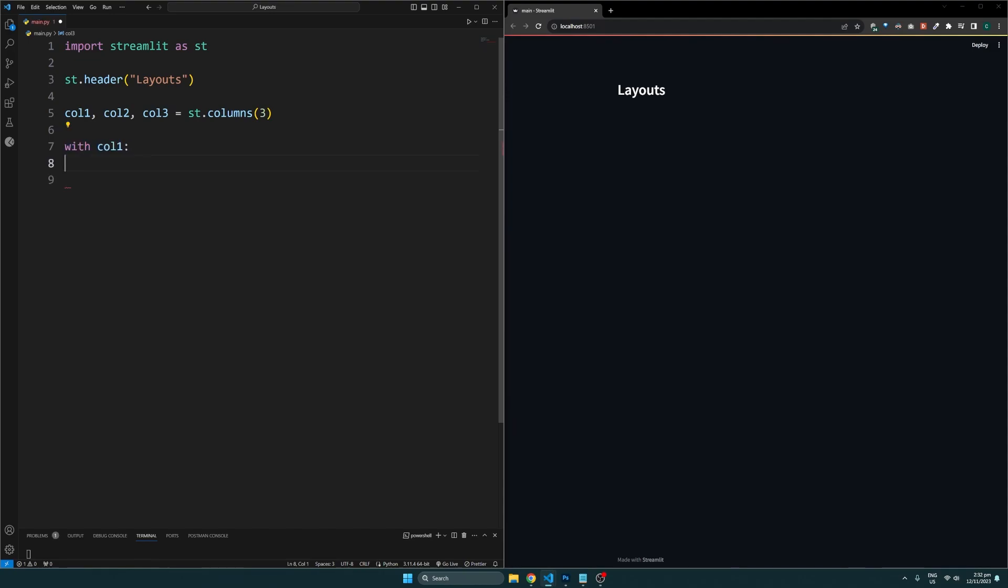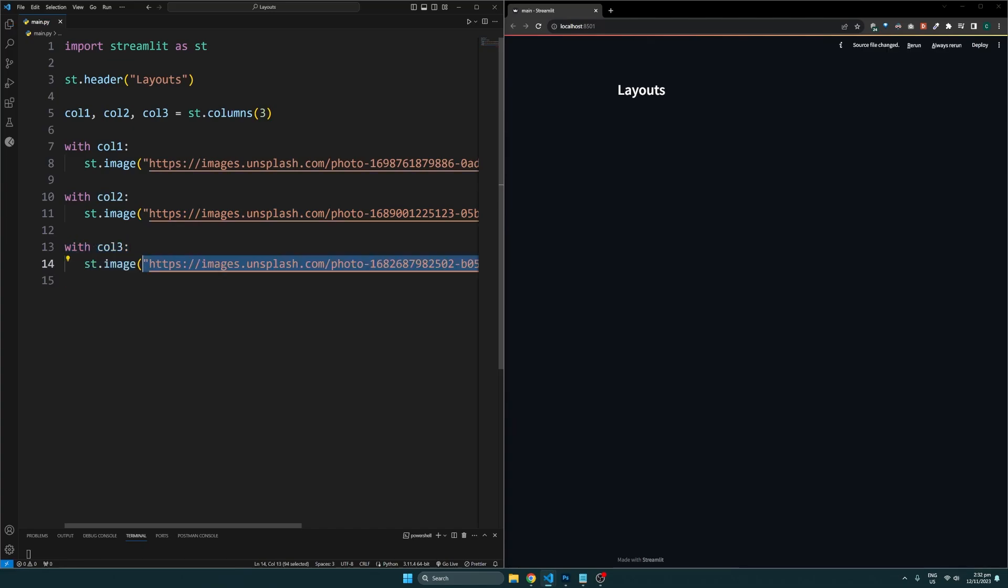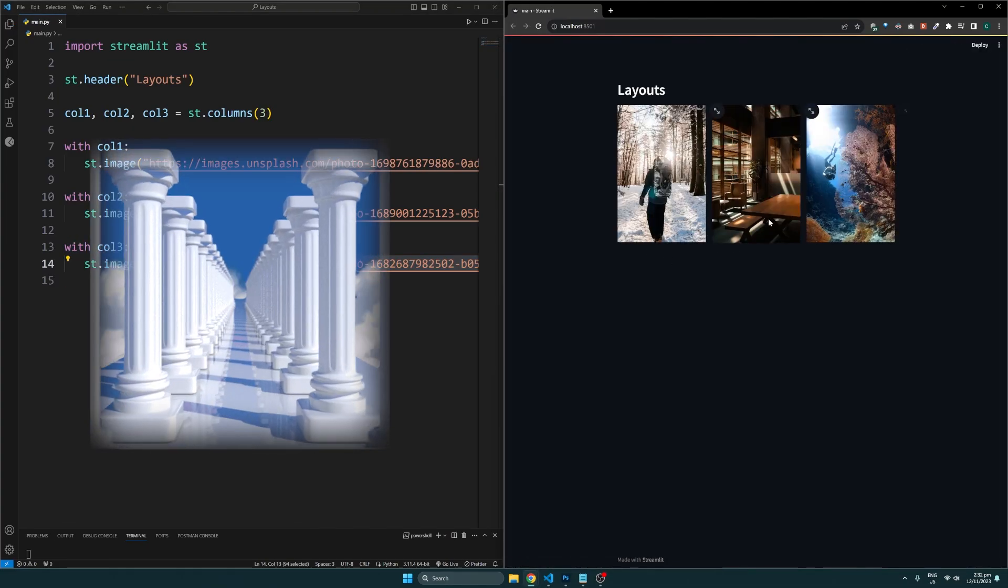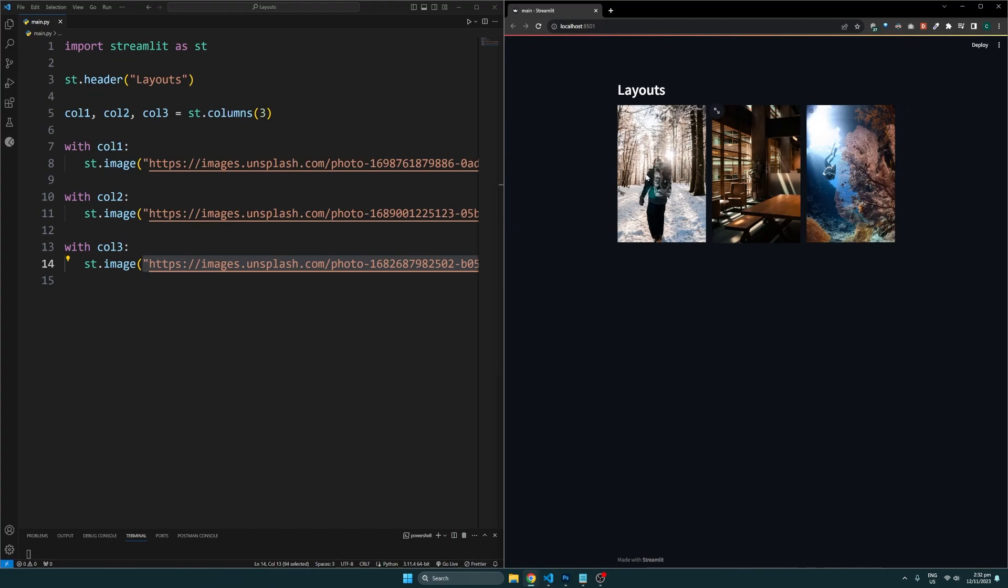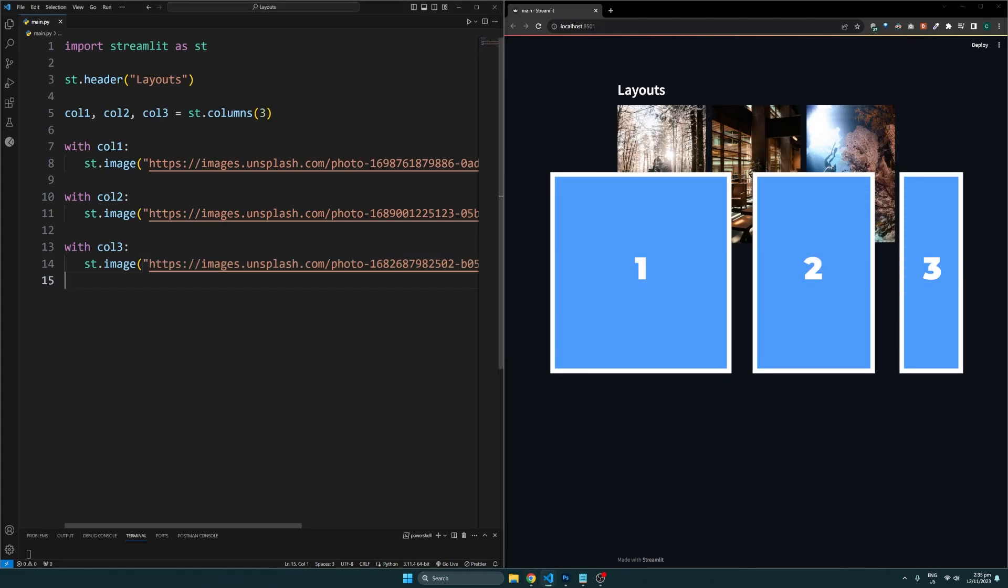From there, all we need to place elements in those columns is to use the with keyword like so. What this does is give each element here equal width. I am displaying images here but you can display any elements within the columns.